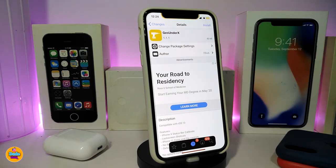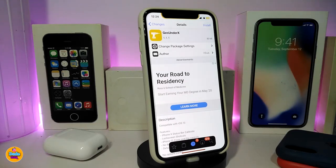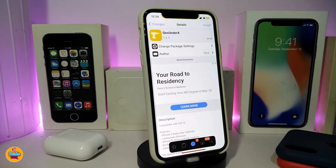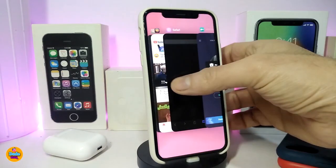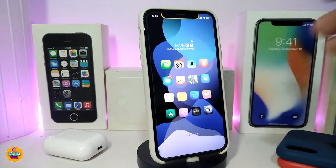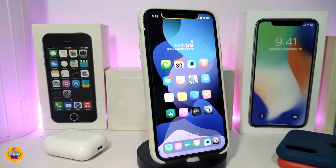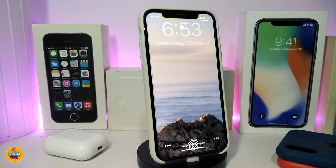The next one is called Death Ender X. This brings iPhone X gestures — the home bar and features from A11, A12, and A13 devices — to non-X devices. It brings those gestures and most features, including launching the control center from the top, a home bar shown on your screen, multitasking, and more. This one is called Death Ender X.